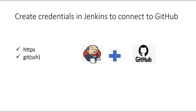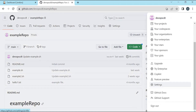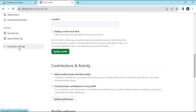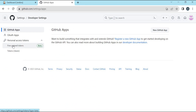Let us start with HTTPS protocol. For HTTPS protocol, we have to generate a personal access token in GitHub. For that, let us click on this user. We need to select the Settings section, and under Settings, we have to select Developer Settings. Here, we need to select Personal Access Tokens and then click on Fine-grained Tokens.